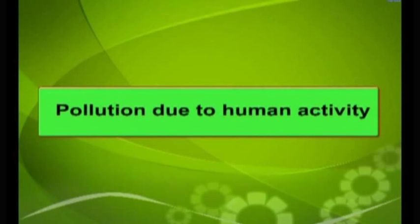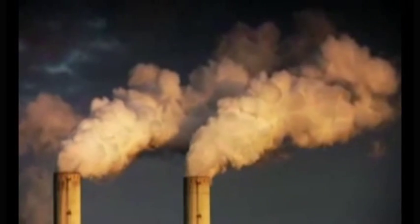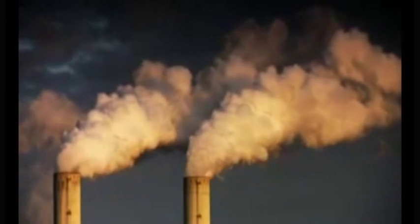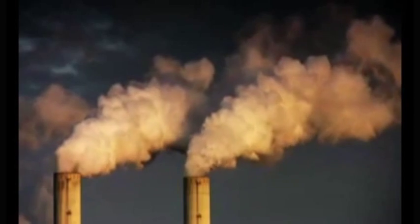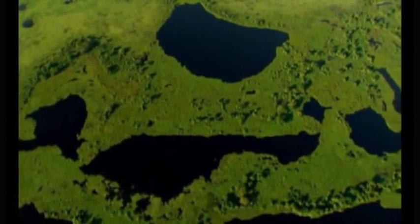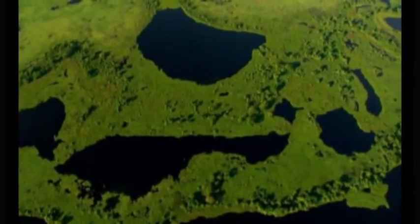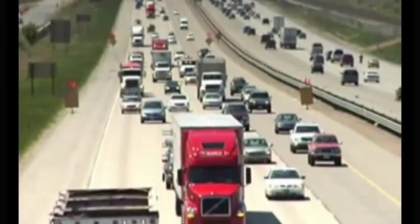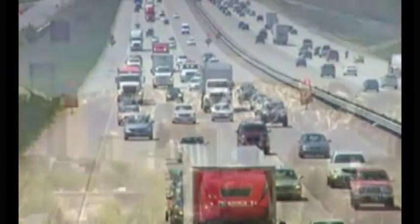Now let us see the pollution due to human activity. Besides the natural causes of pollution, several human activities also cause pollution of the air, water and land and make them unfit for the existence of life. This problem has become more severe in the past 100 years due to rapid increase in population and industrialization.